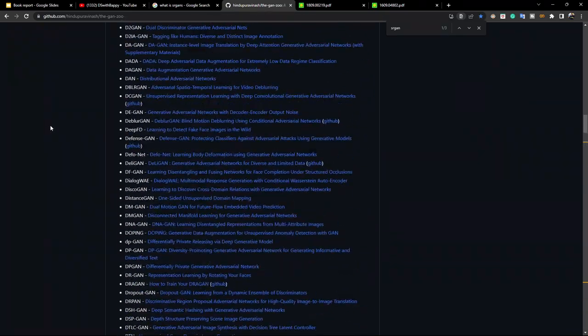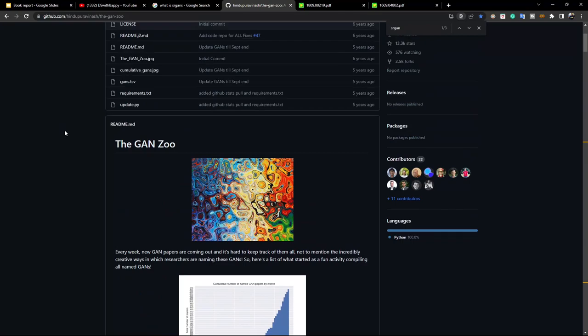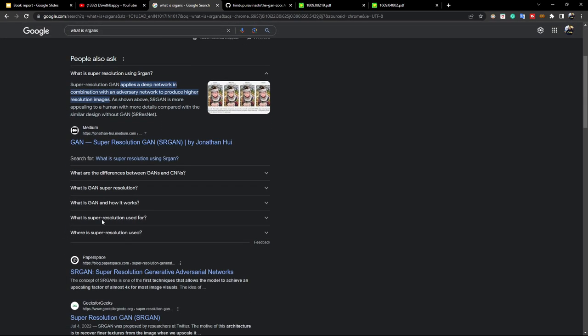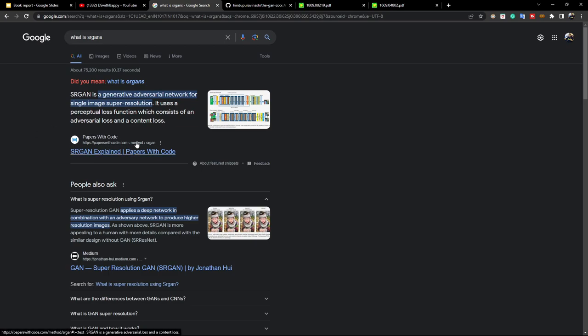I will share these resources in the description section so you can check from there. If you search 'what is SR-GAN' in Google you'll get some definitions. Super Resolution GAN applies a deep network in combination with an adversarial network to produce higher resolution images. As I already discussed, if you have a lower resolution image it will apply some kinds of neural network and try to increase the resolution.